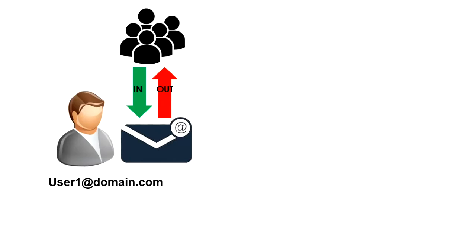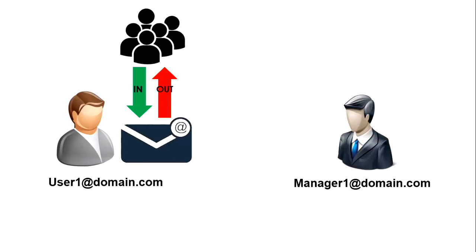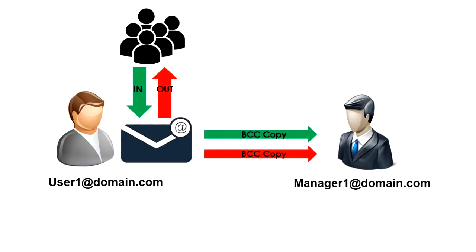User should not know that his or her email communication is being monitored.